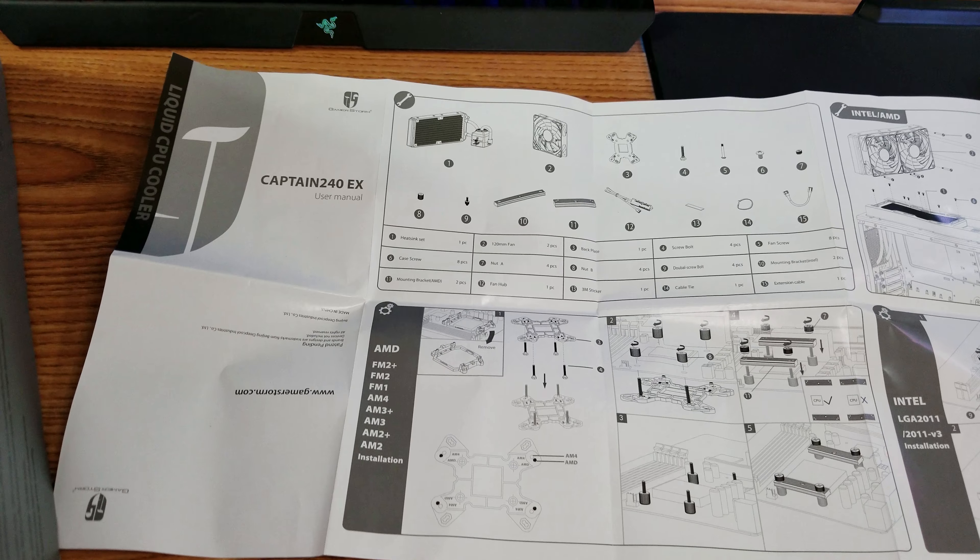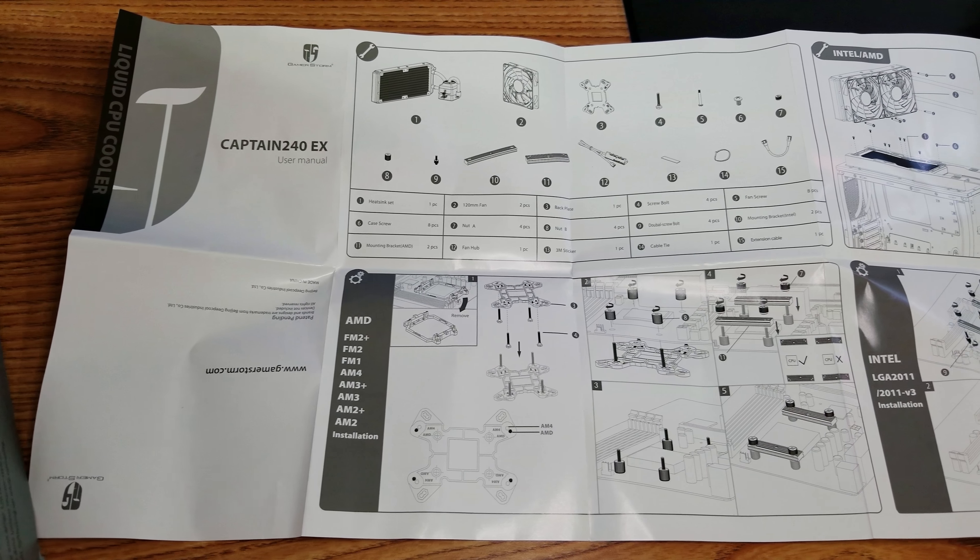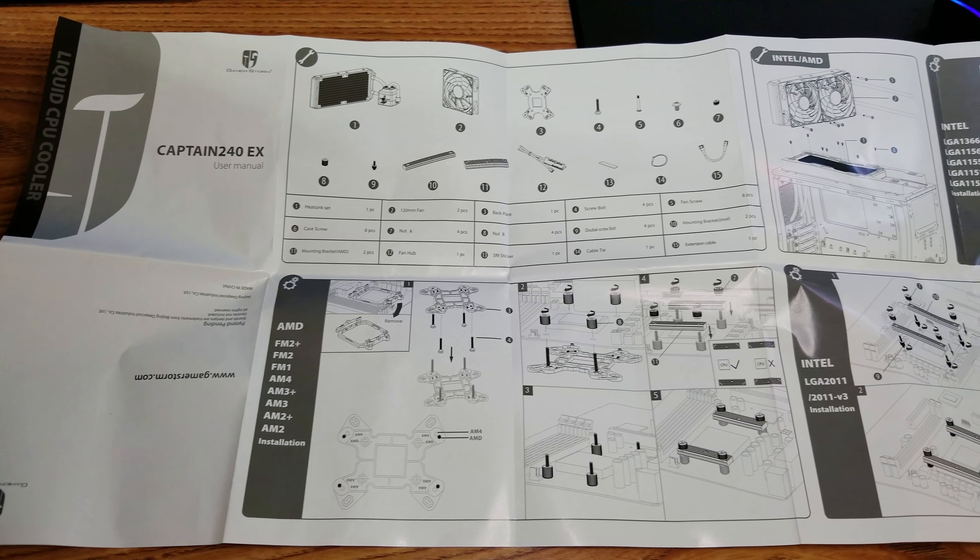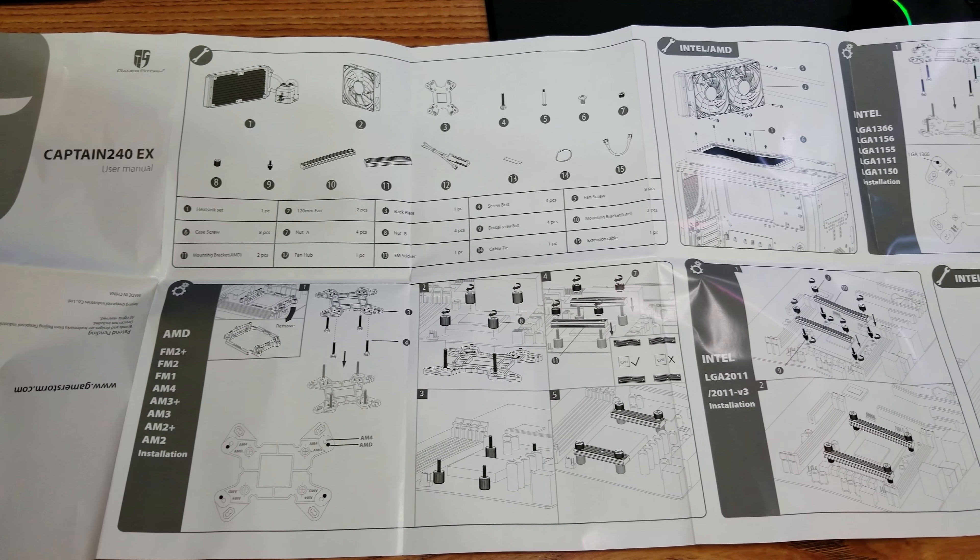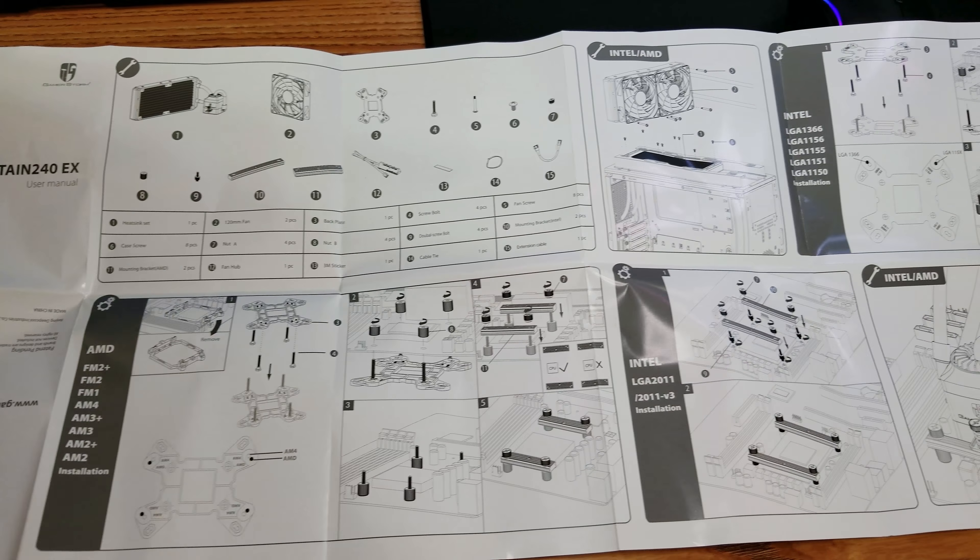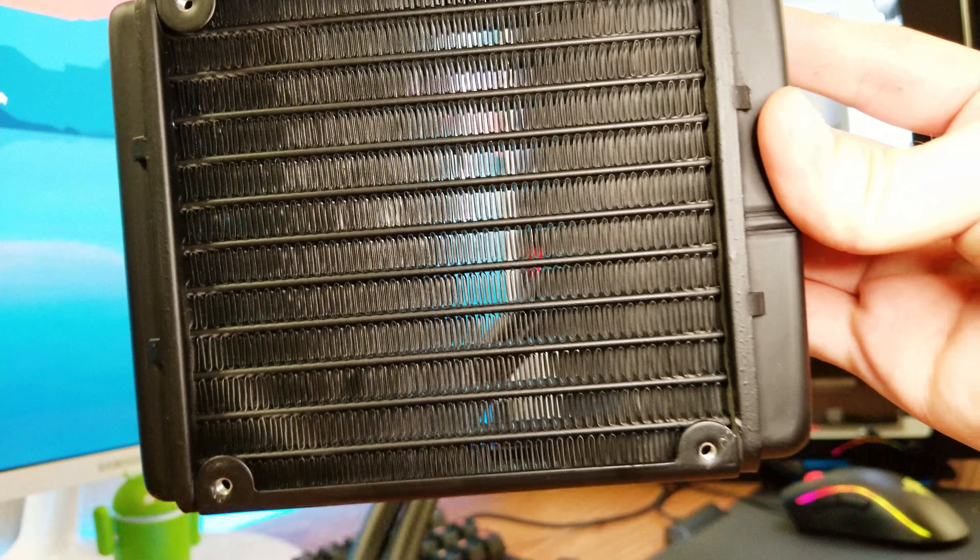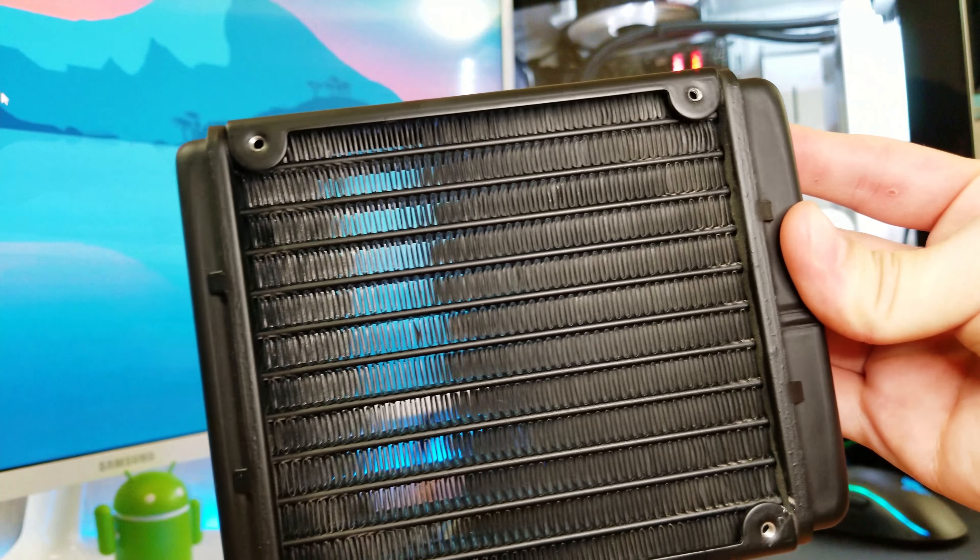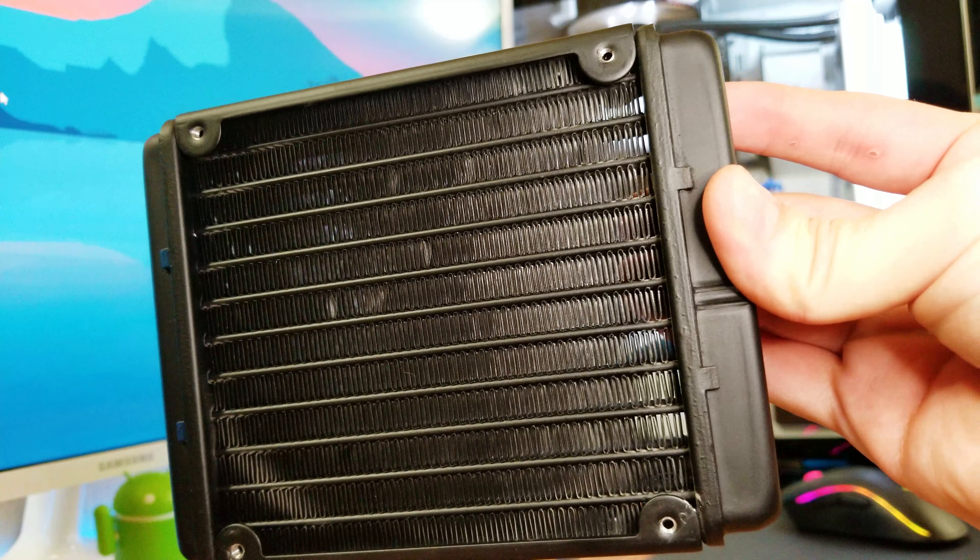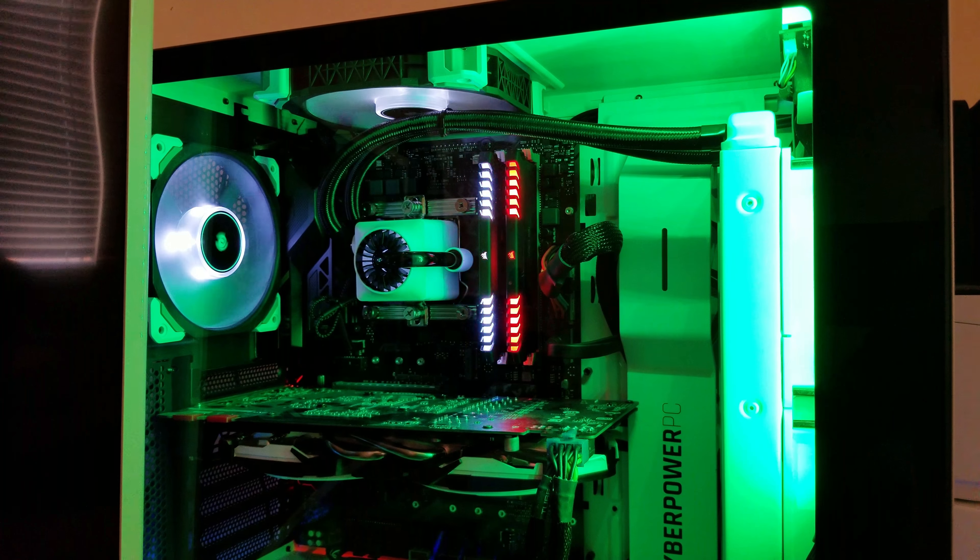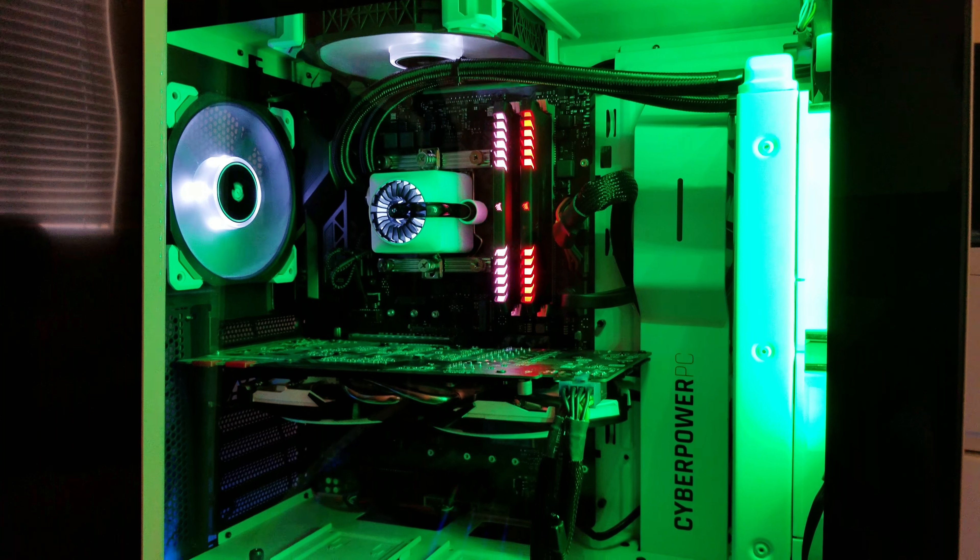The manual comes with images for all kinds of CPU sockets which makes the installation process very easy. I had a lot of trouble installing my old 120mm AIO but this one was a breeze. One thing that may be a problem for some is that the pipes are a little short compared to other ones out there.